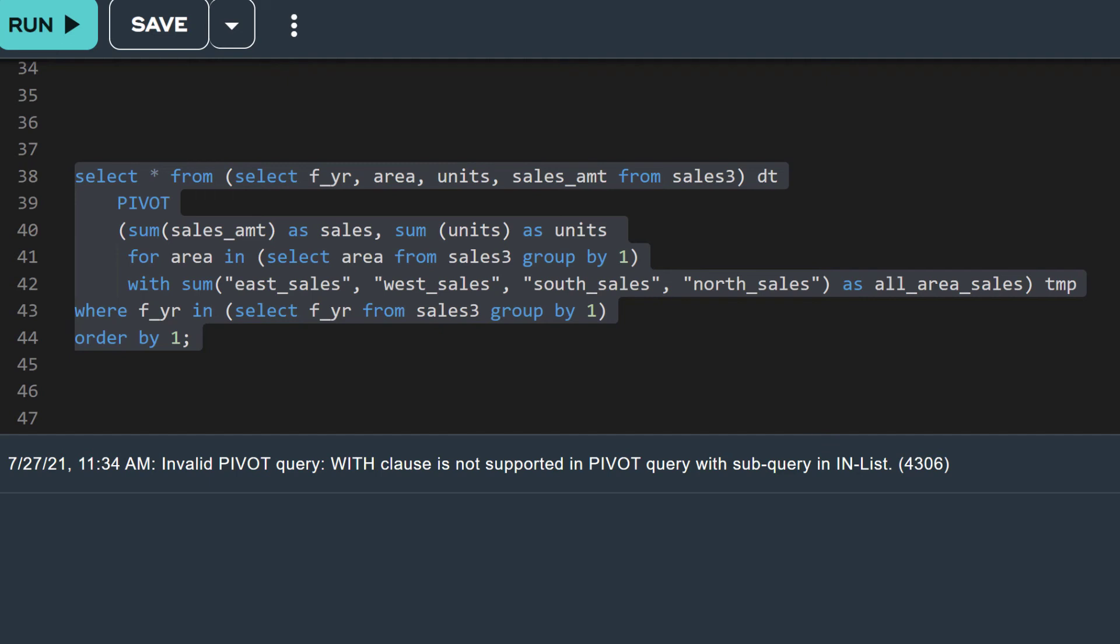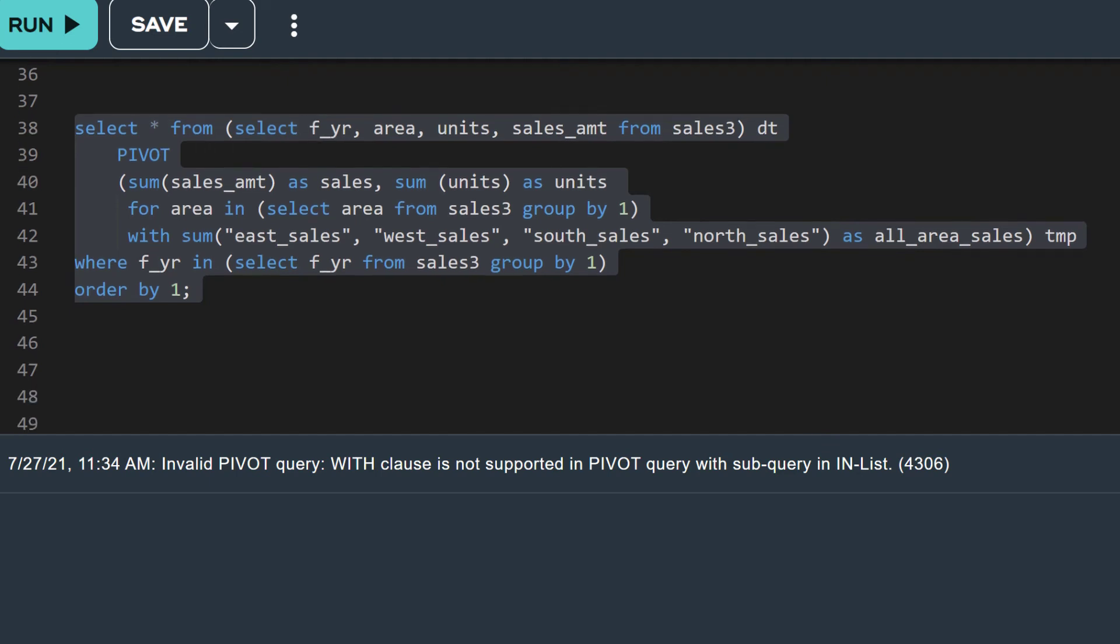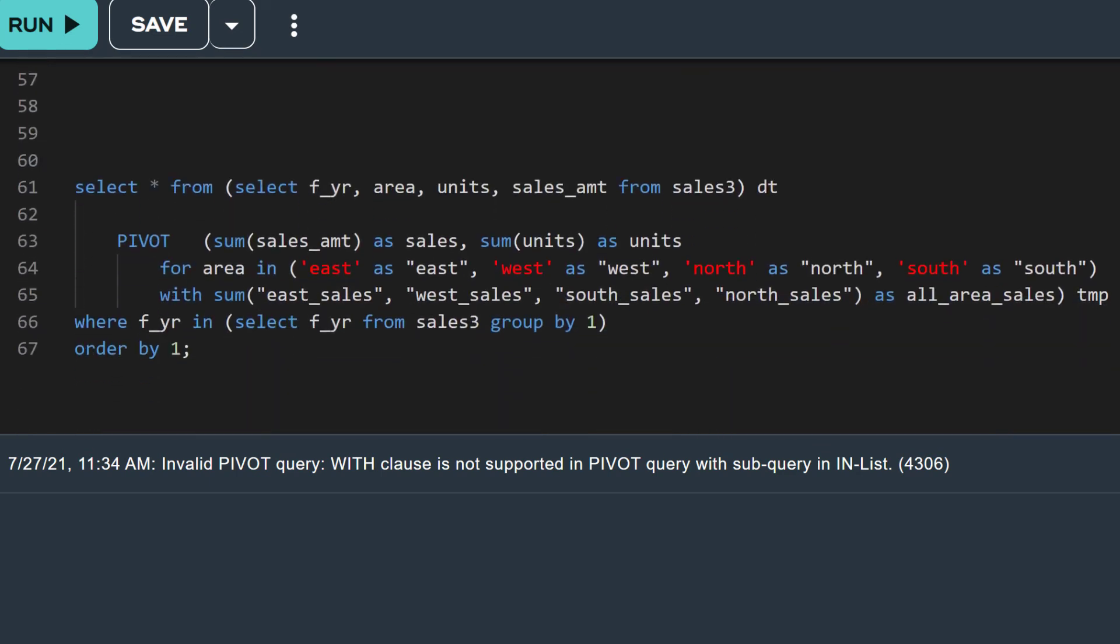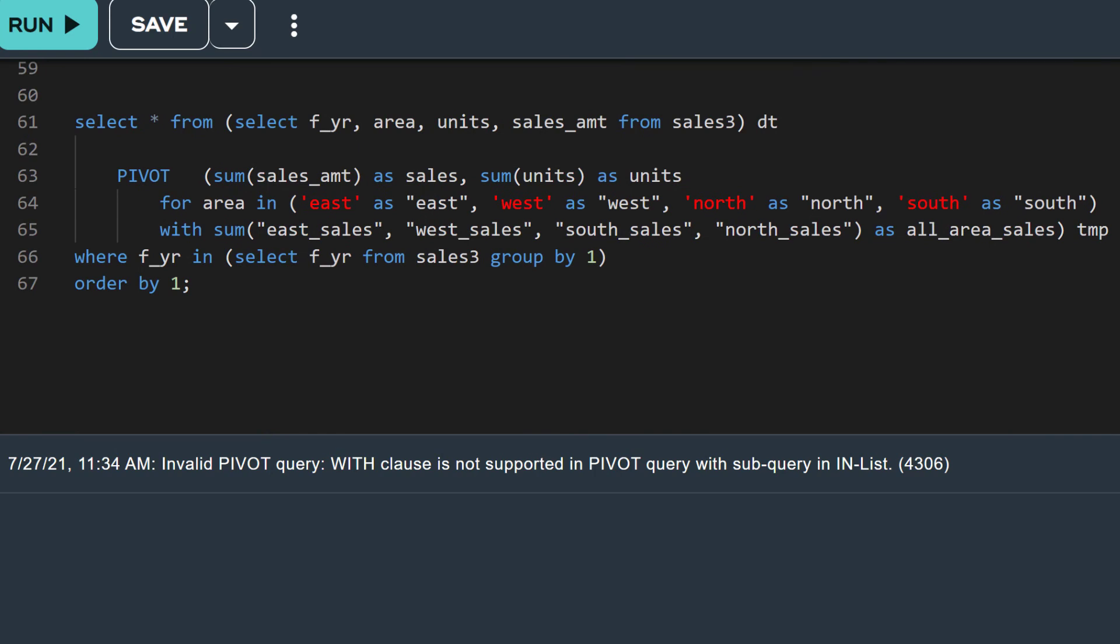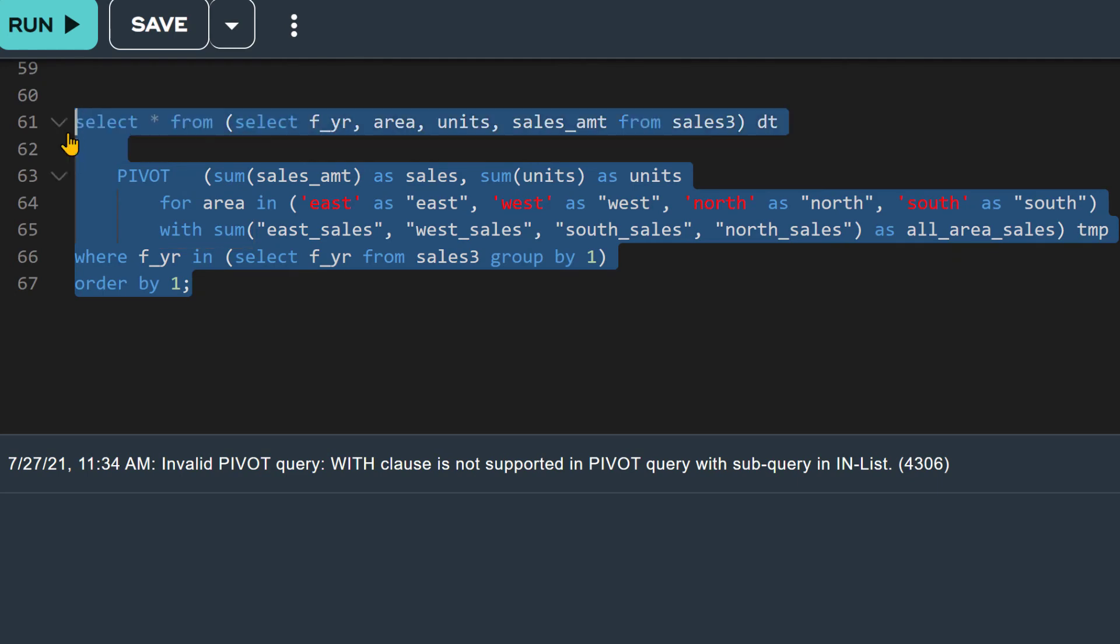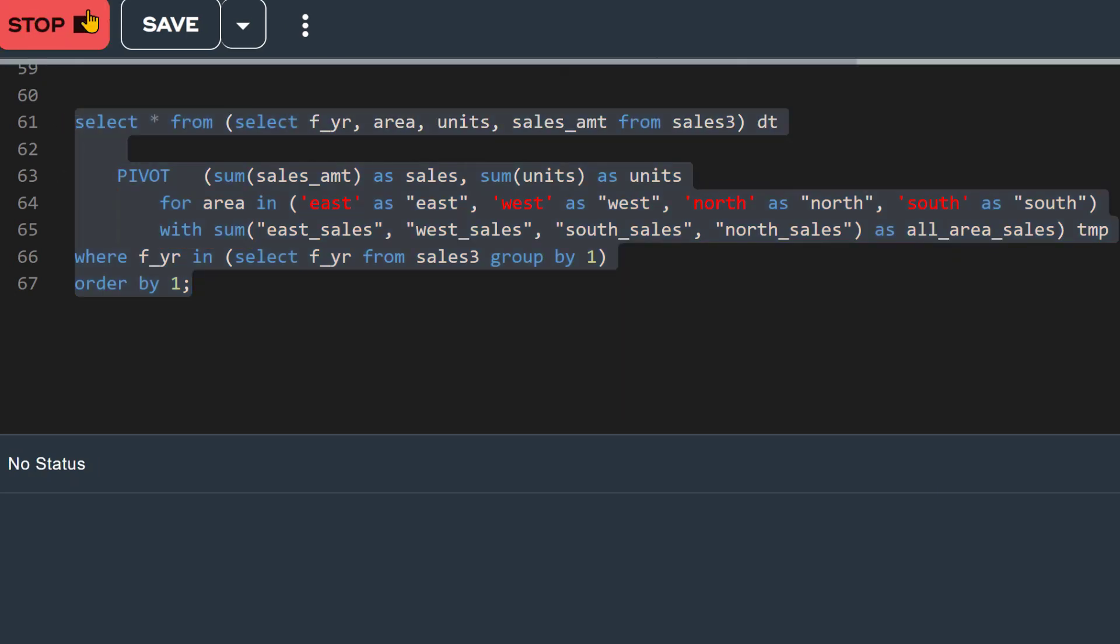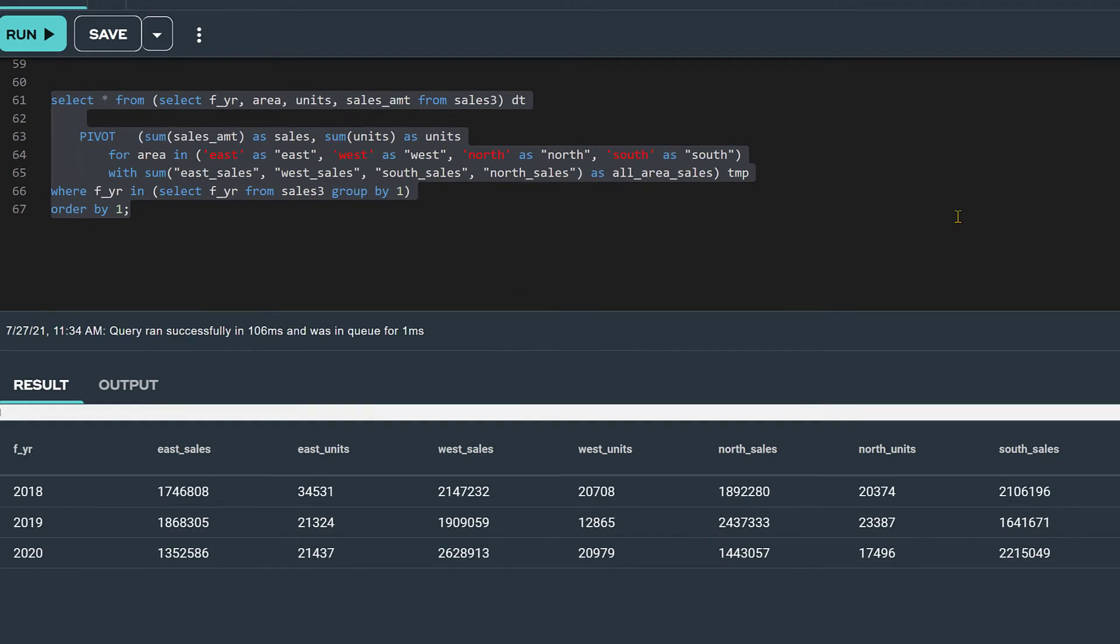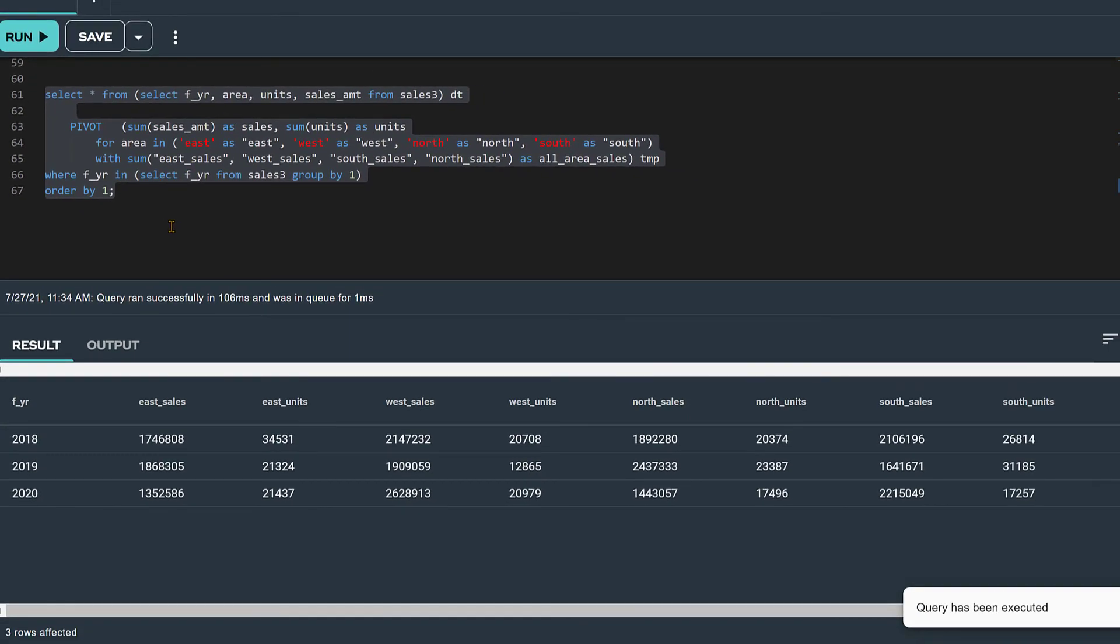You can fix that by using constants in place of the subquery. In this query, we replace the subquery with string literals of the values we know to be in the table. By doing this, we can keep our WITH clause. Let's run the query. Notice that this time it runs without error.